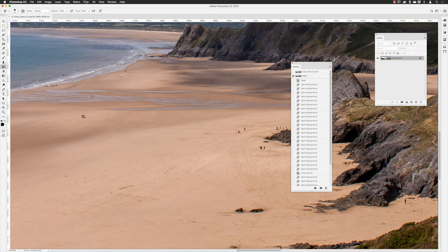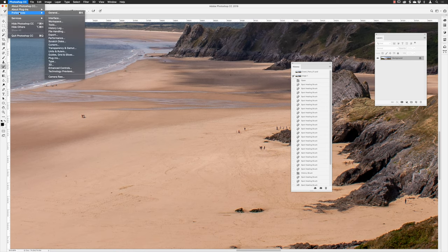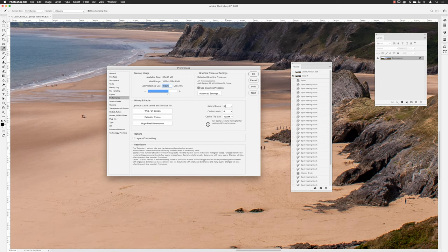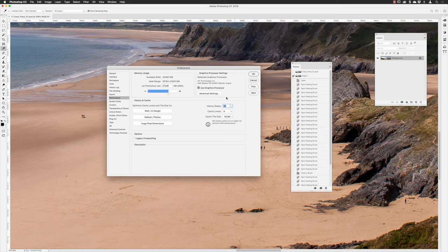The history panel will show your last 50 steps by default. If you want more, go to Photoshop CC > Preferences > Performance (on PC: Edit > Preferences > Performance). You'll find the History States setting — by default 50, but in later versions you can go all the way up to 1000 steps. However, having more steps burdens the machine with more memory and processing. Somewhere between 50 and 100 steps will probably be enough for most people. I'll set that back to 50.